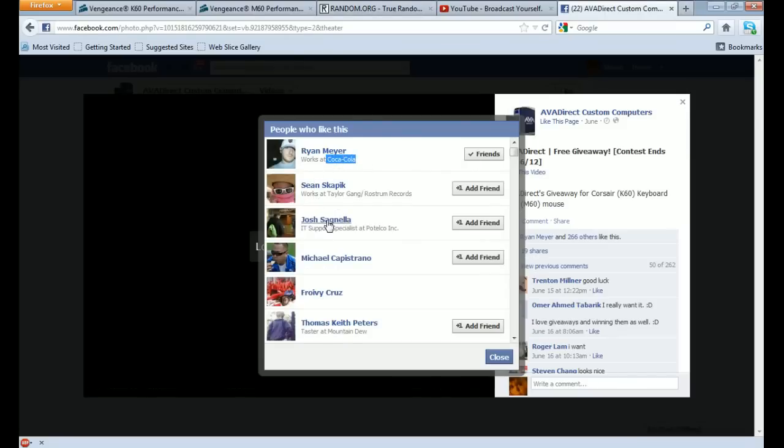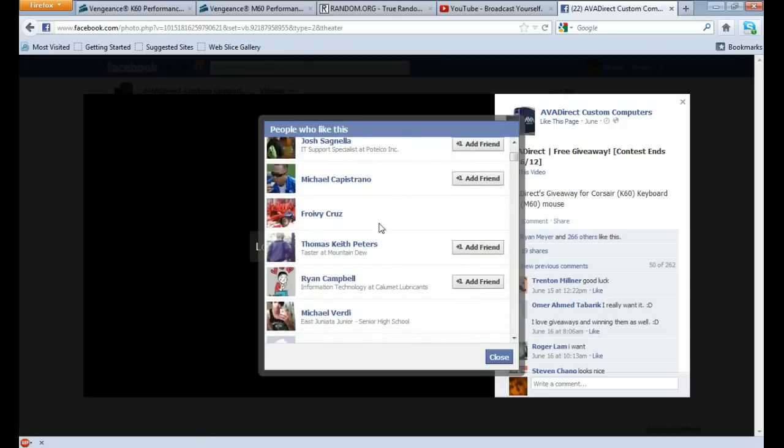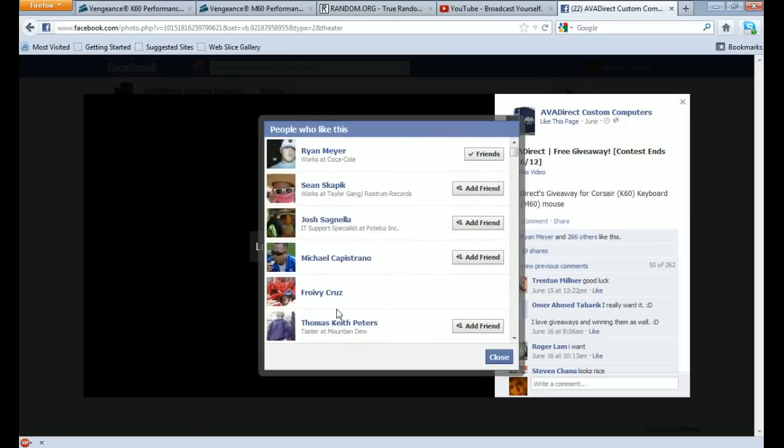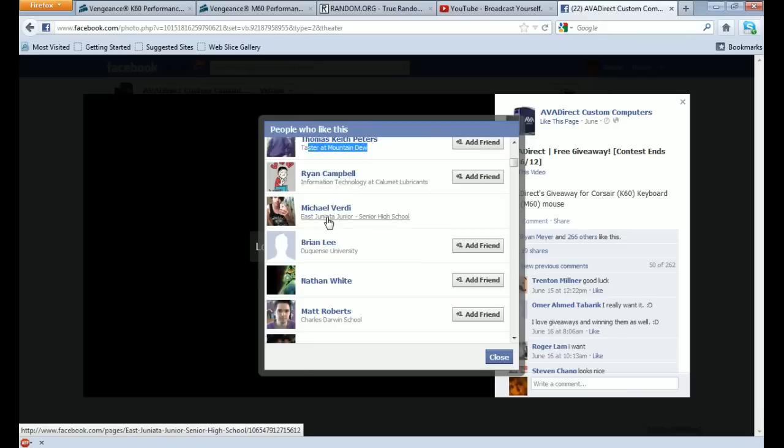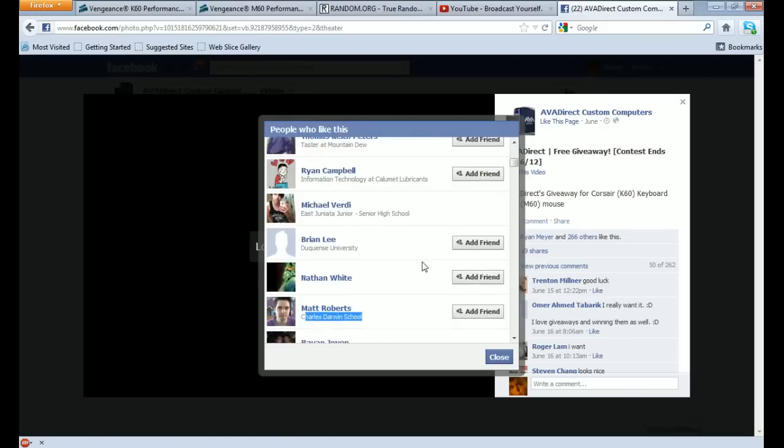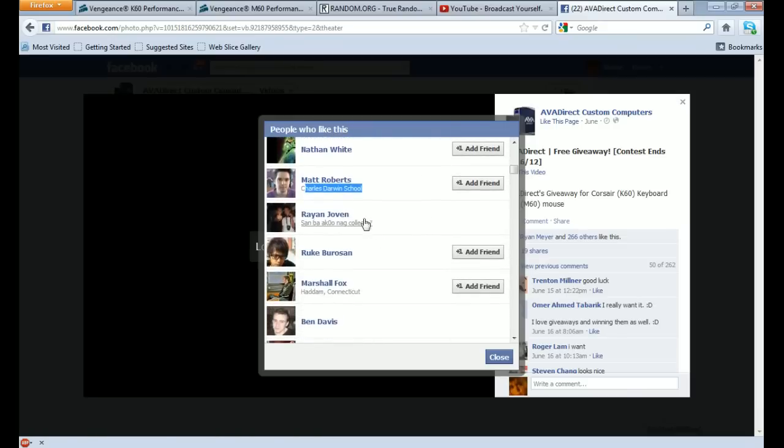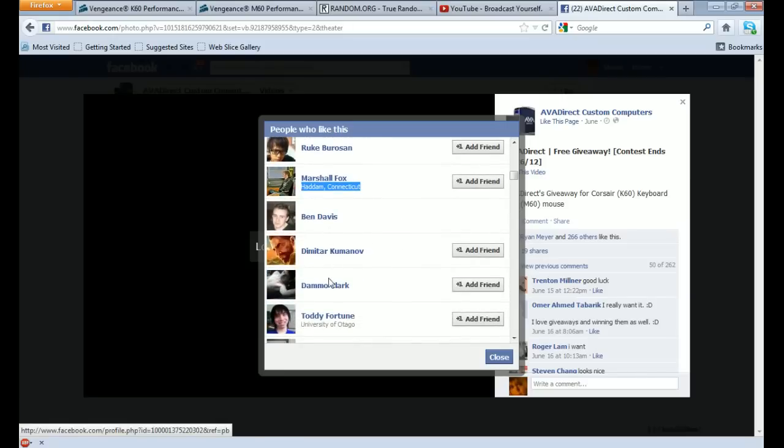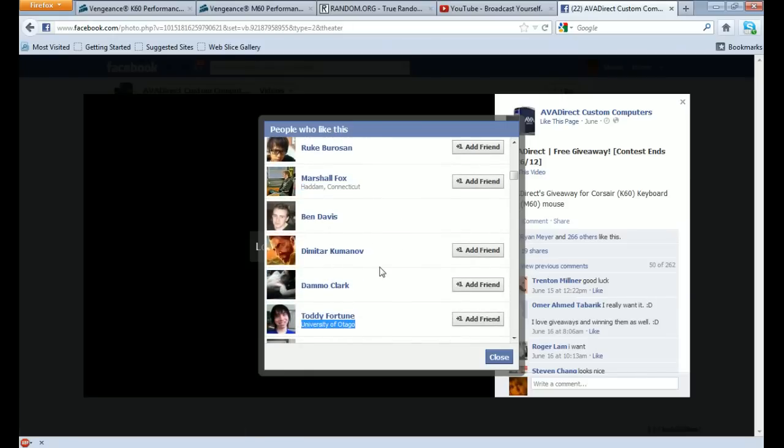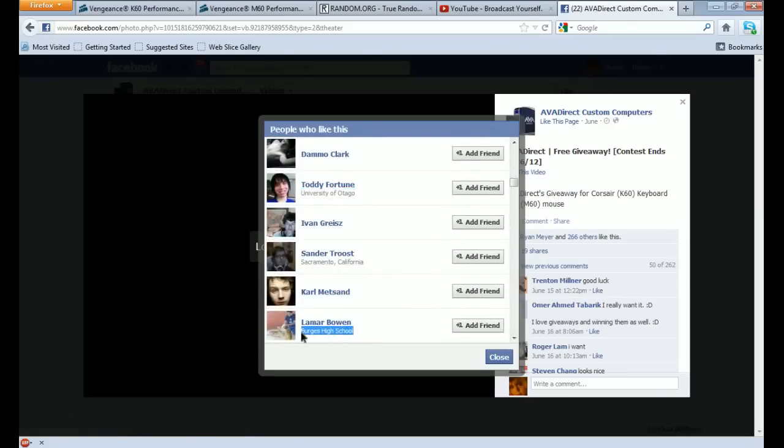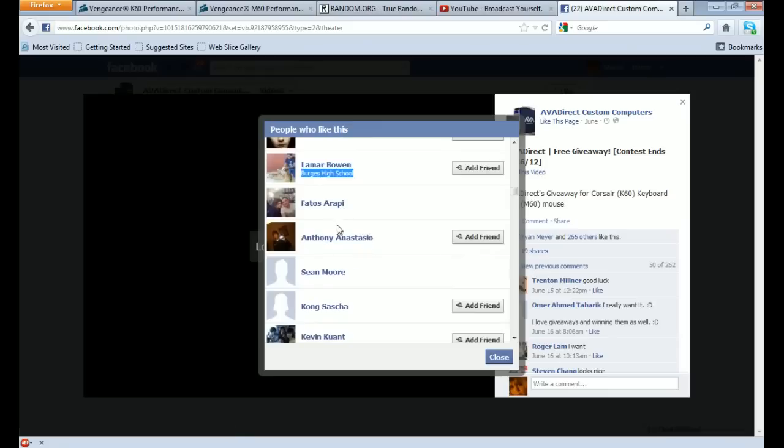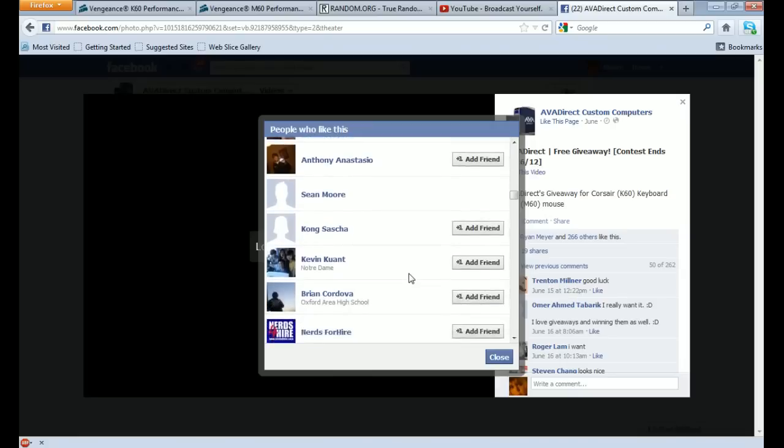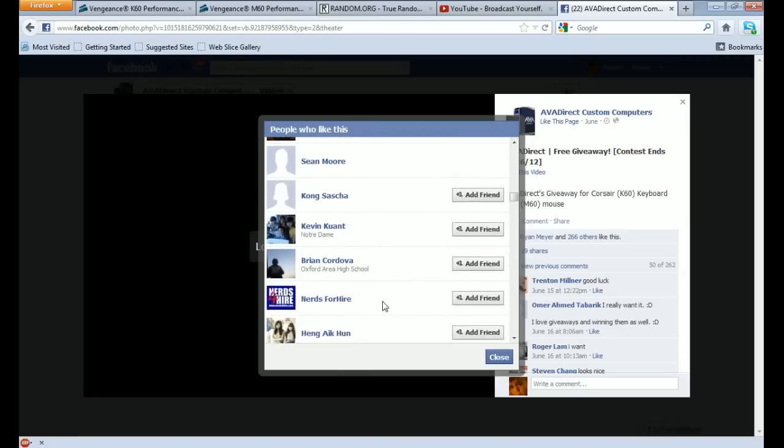Counting through the list: So we got 1, 2, 3, 4, 5, 6, 7, 8, 9, 10, 11, 12, 13, 14, 15, 16, 17, 18, 19, 20, 21, 22, 23, 24, 25, 26, 27, 28, 29, 30.